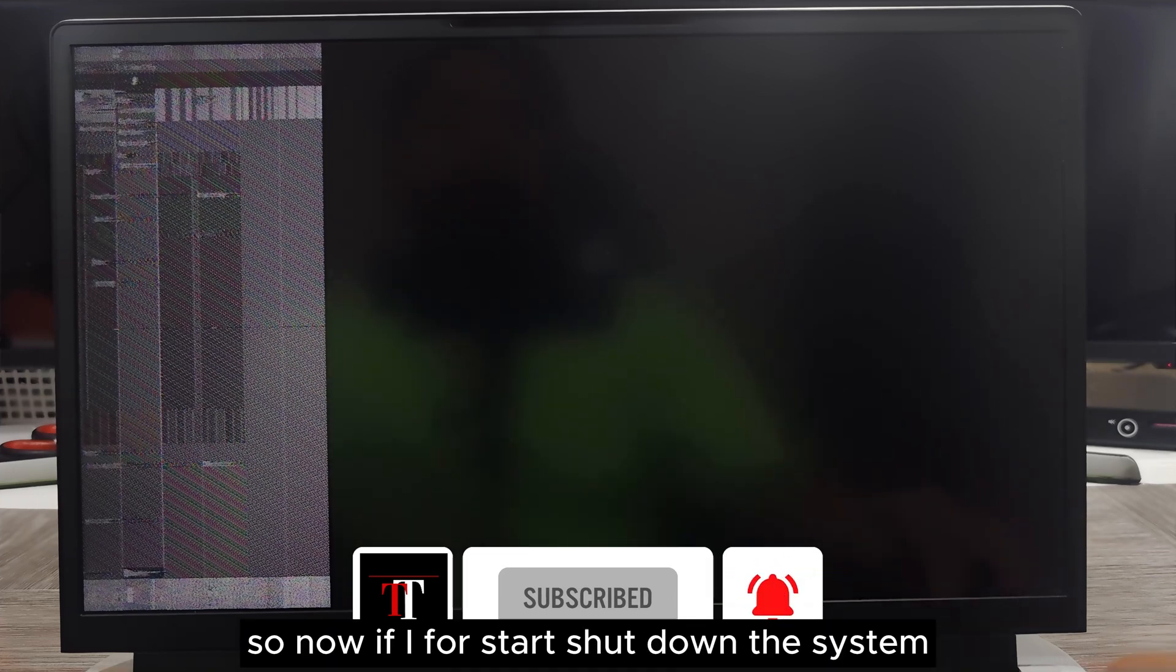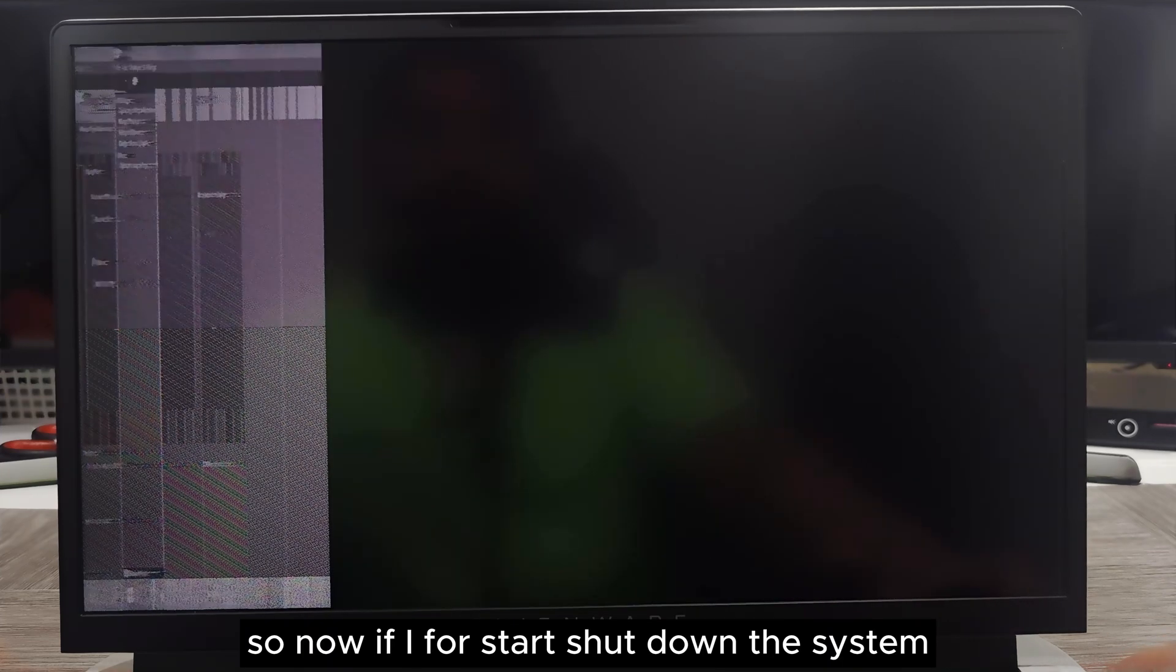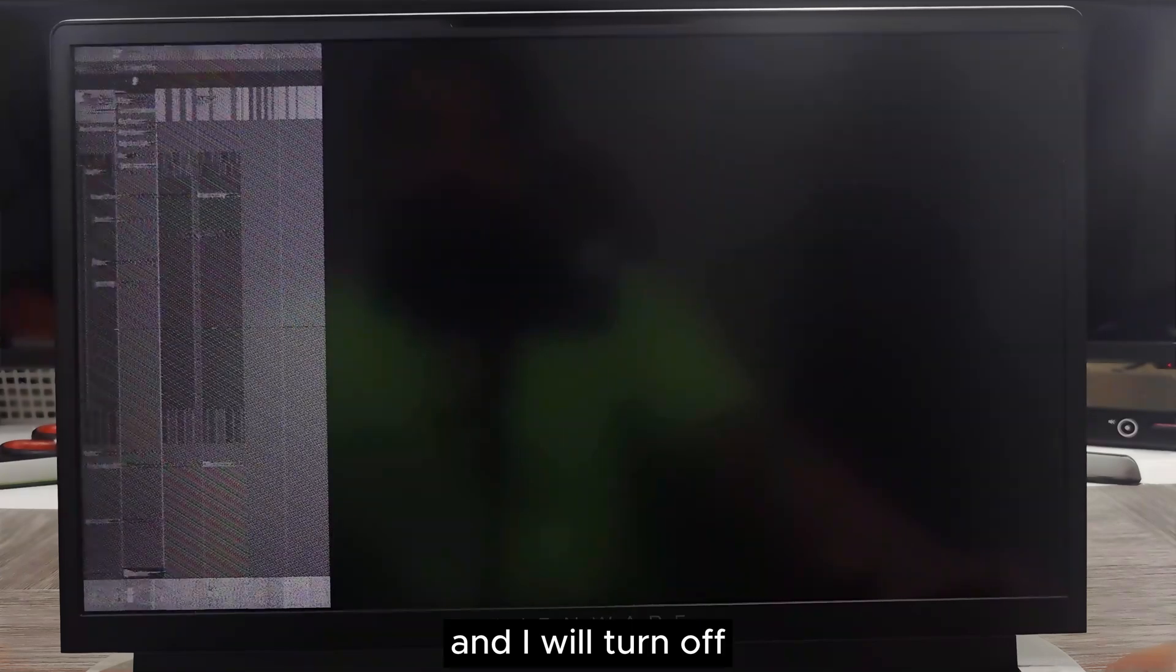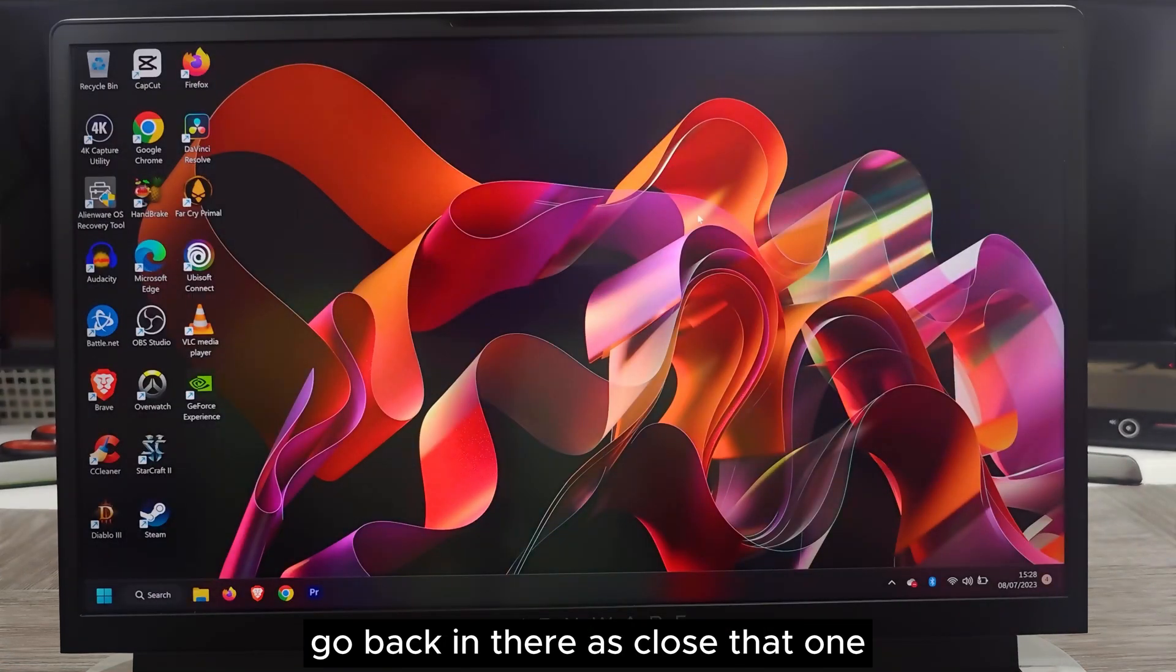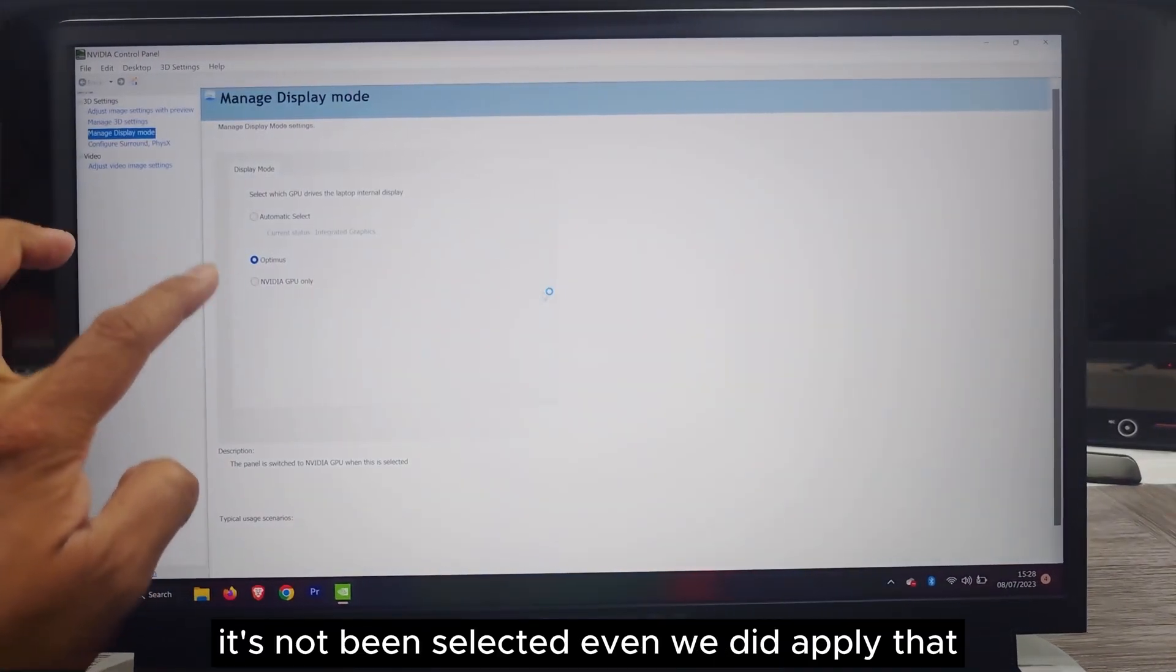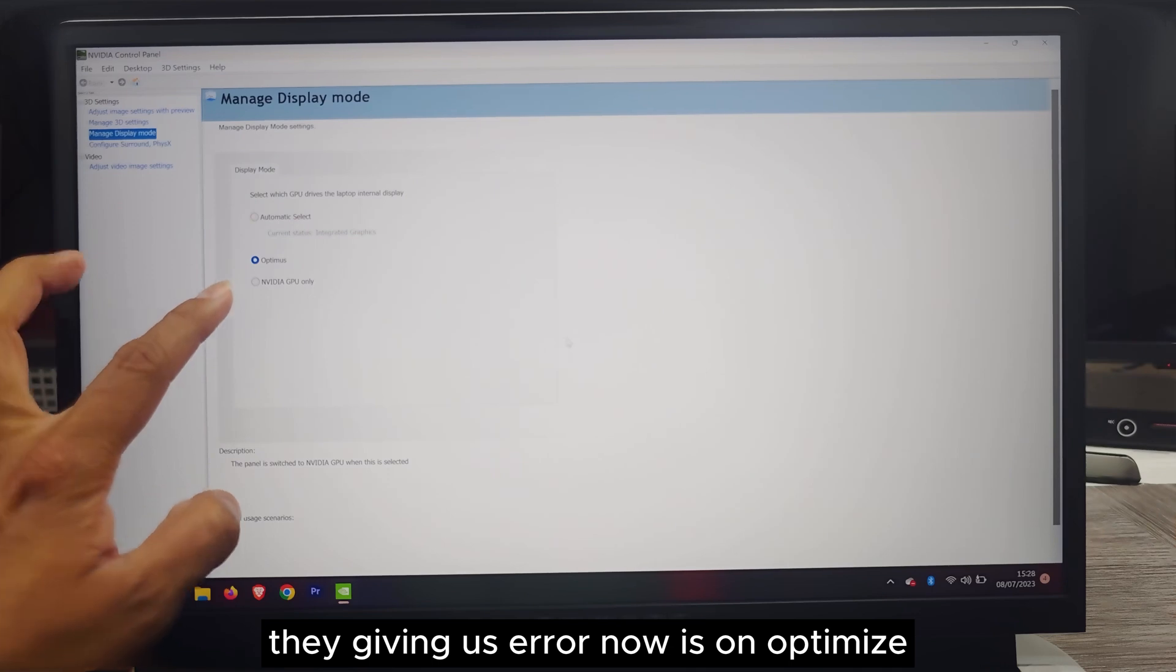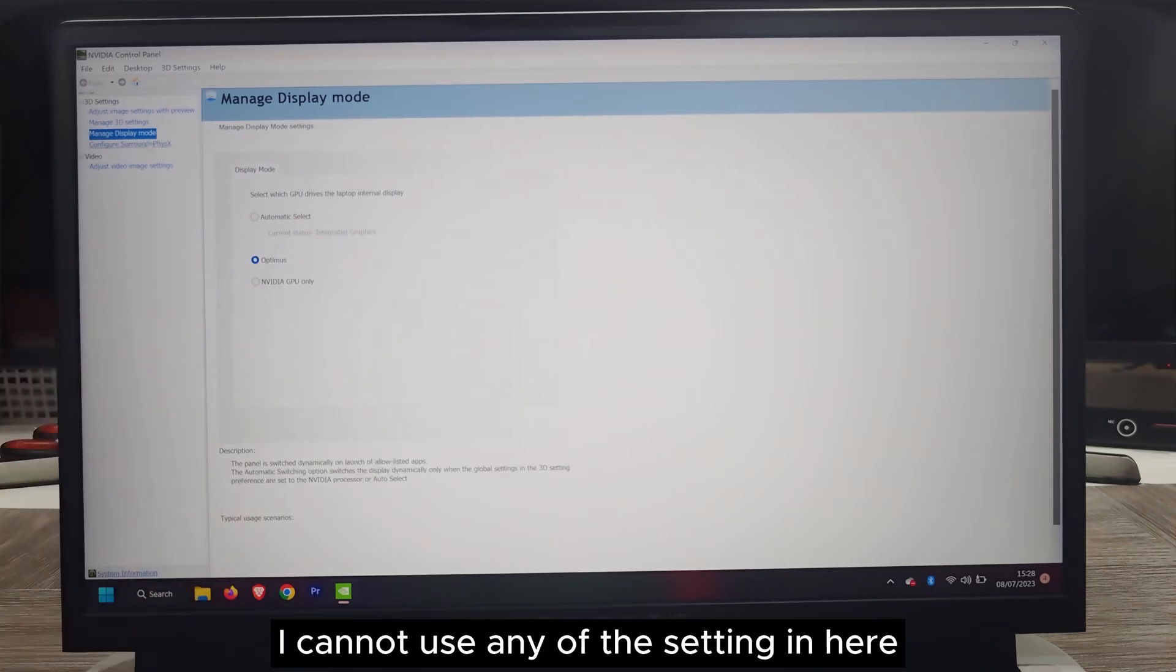As you can see, there's a problem. If I force shutdown the system, turn it off, go back and close that one. As you can see, it's not been selected even though we did apply. It's giving an error. Now it's on optimize. I cannot use any of the settings here.